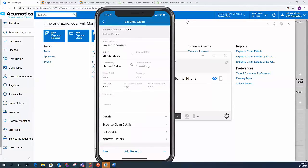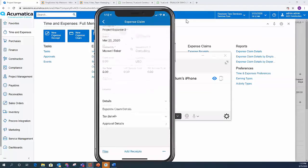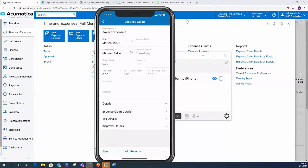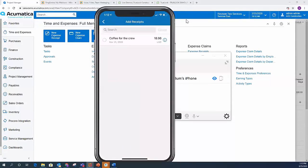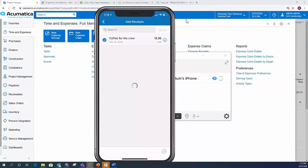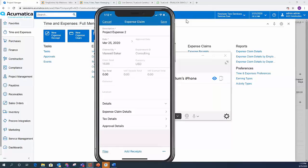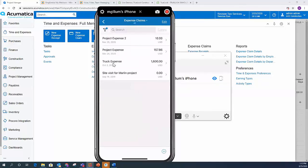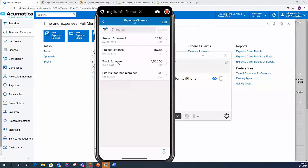And as I scroll down, I have the ability to enter more details, tax details, approval details. If I click on add receipts, it's going to pull up and allow me to add that receipt that I just created for that coffee. Go ahead and add that, hit the checkbox. Now you see the claim total automatically was pulled into that expense claim. So now I go ahead and save that. And when I save that back in the office, it's automatically updated.